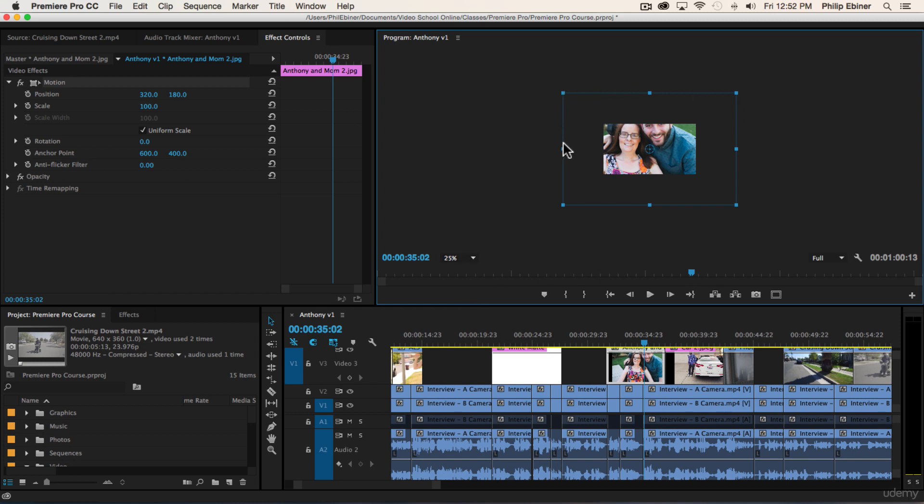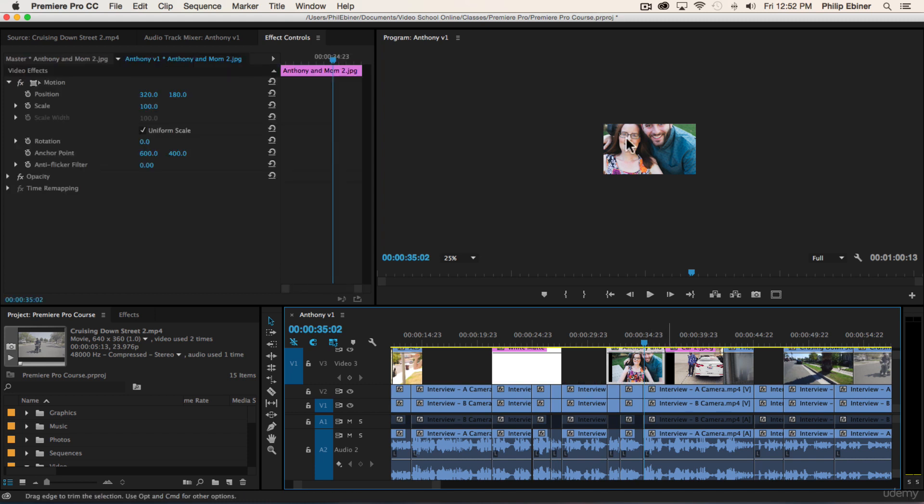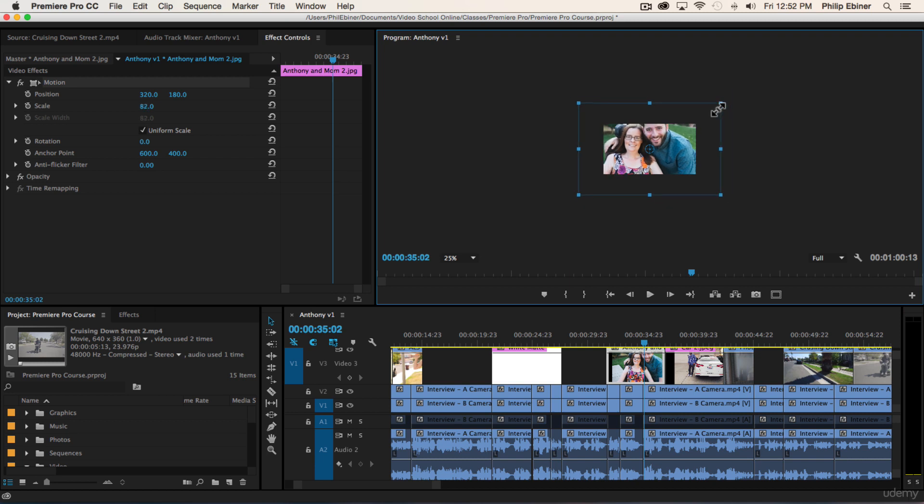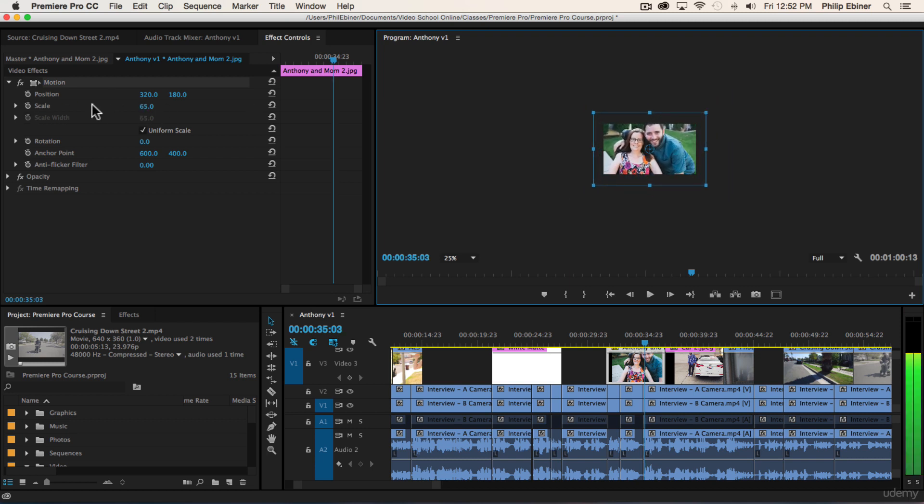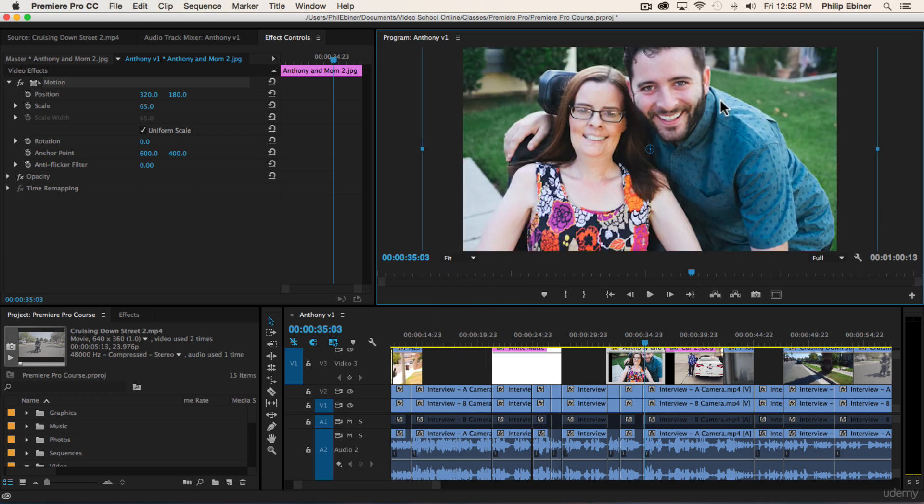See, when I double-click the photo in here, we get this bounding box. And when I increase or decrease the size, you can see the scale increase or decrease over here.